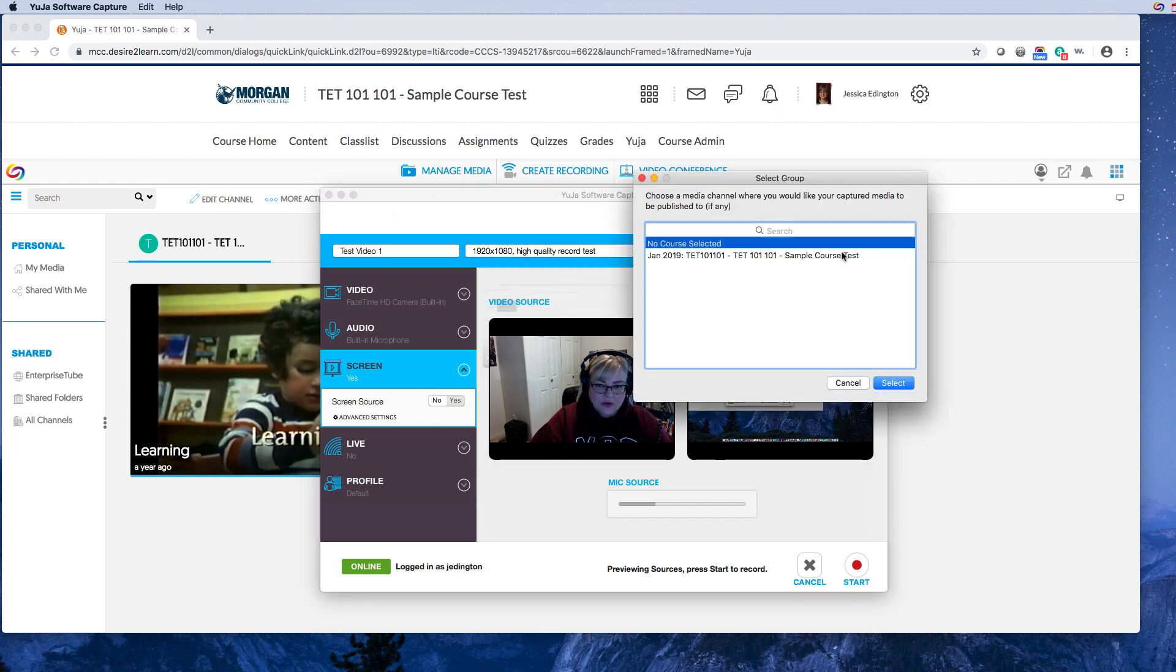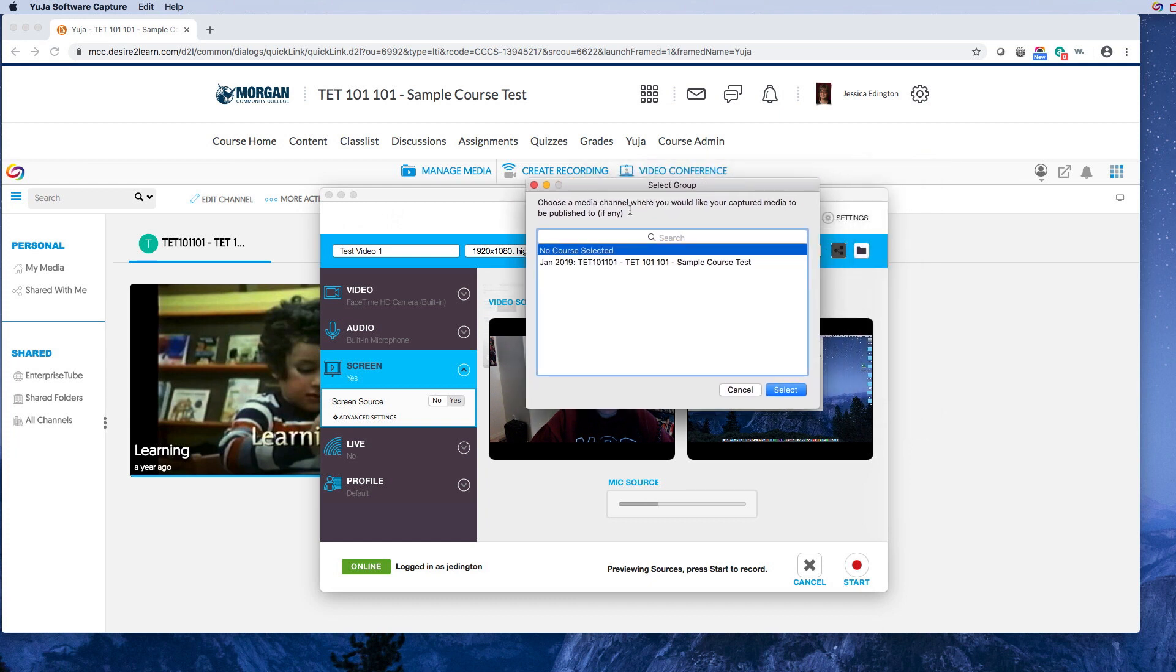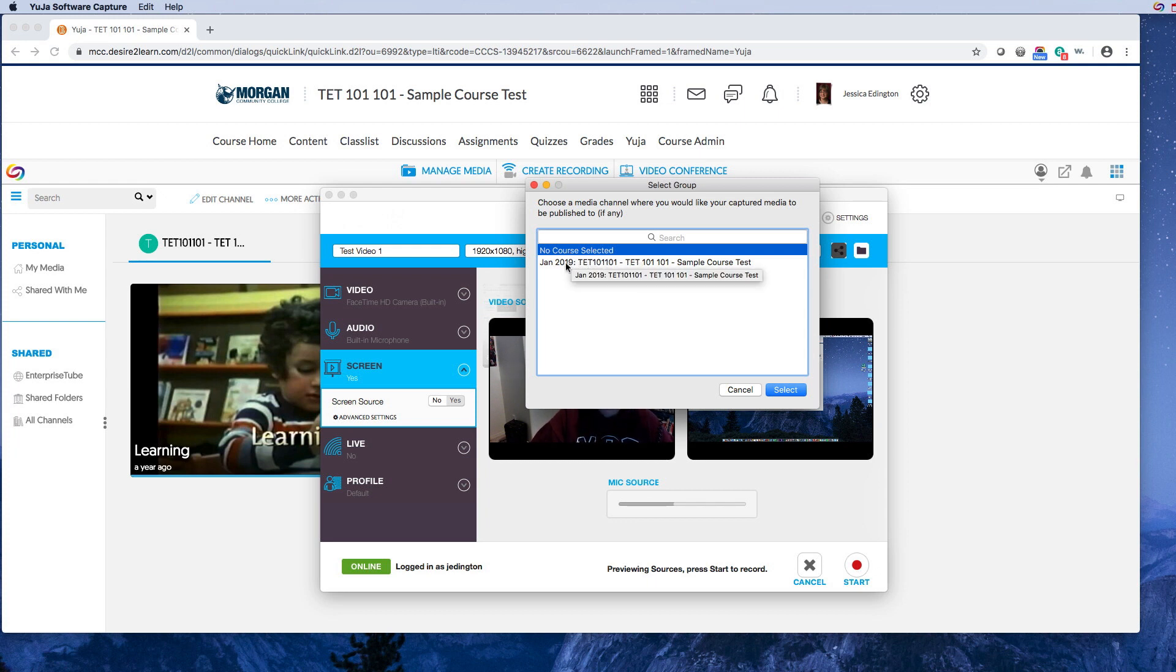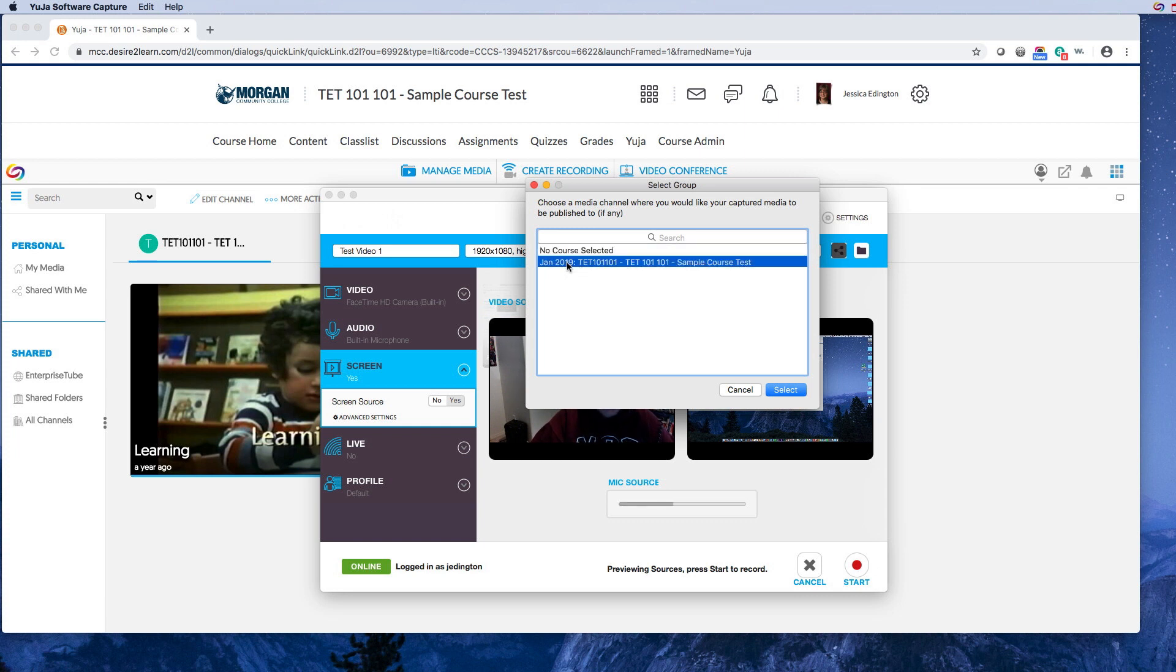This over here though, before we go, this is where you can share it. So this is choose a media channel where you'd like your captured media to be published. You can choose no course selected, and I believe that means it'll end up in your my media, but you're gonna have to check with the D2L administrator just to make sure. And then I can also choose which class I want this to go to. Now I only have one class tied to me, but you might see several that are showing up here. But for right now I'm just gonna choose the sample course.